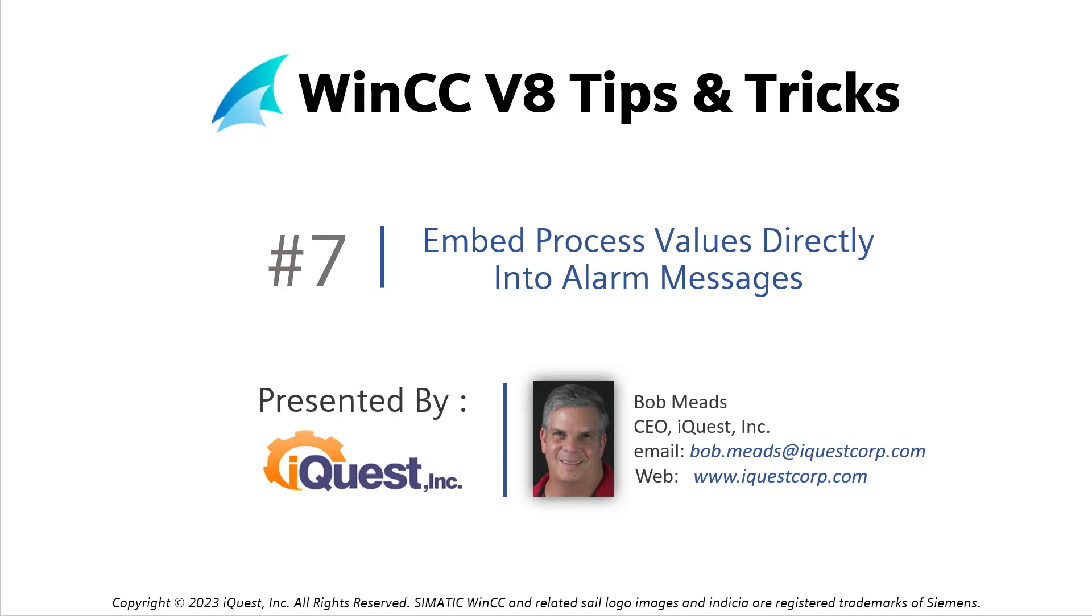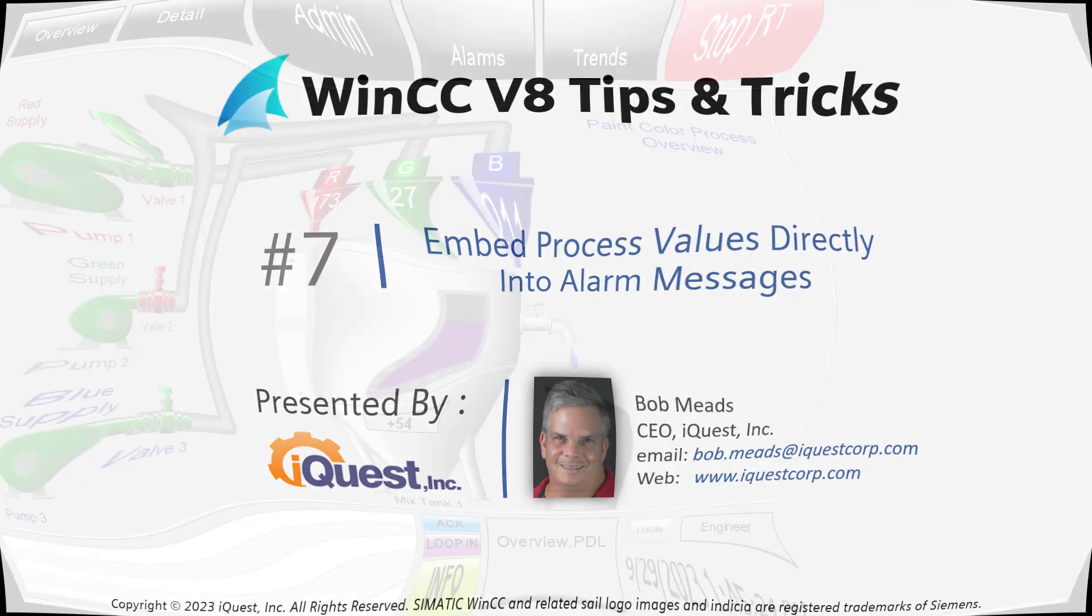WinCC version 8 tips and tricks number 7: how to embed process values directly into your alarm messages.